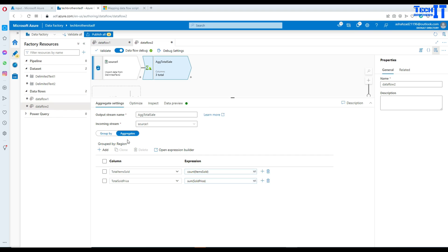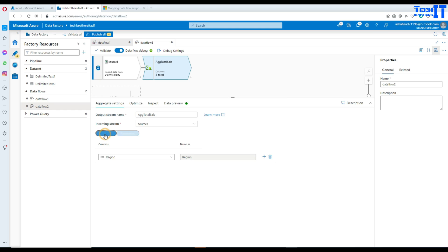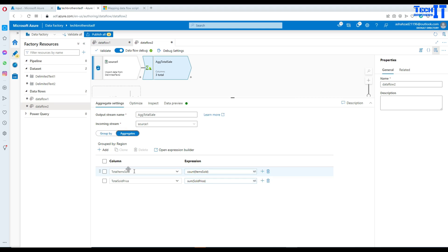We're all good now. If you want to add more columns you can click Add Column or Add Column Pattern — we'll cover column patterns in another video. For now we're grouping by region and aggregating with COUNT and SUM, giving us three output columns.